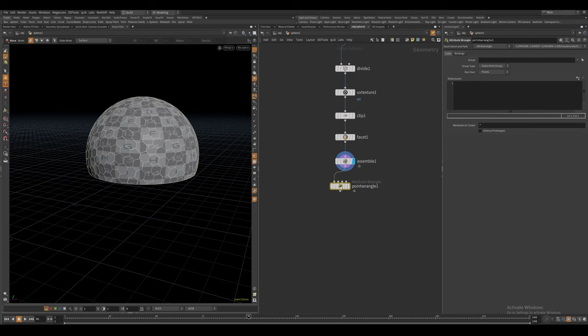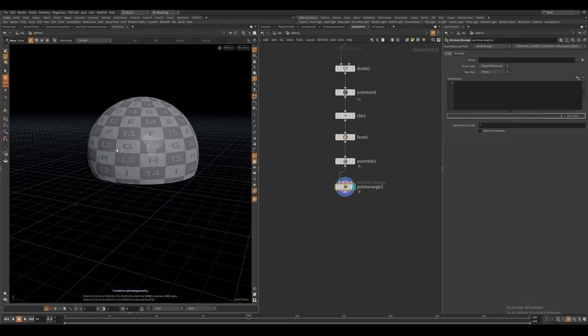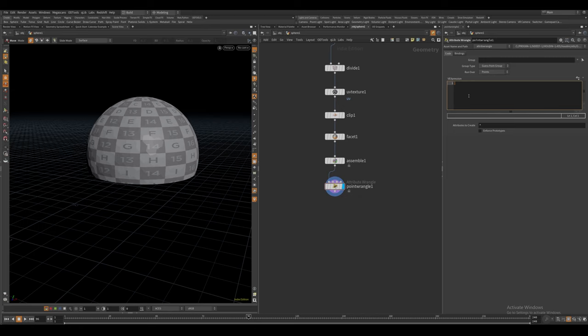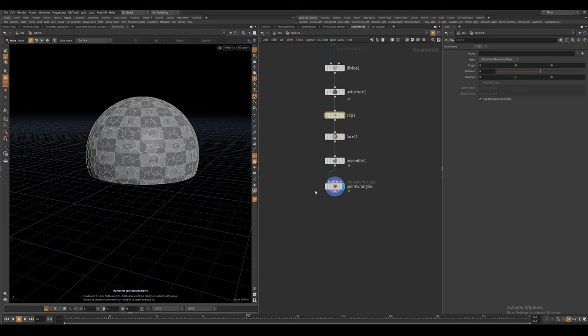Now for the actual effect, I'm going to create a point wrangle and we first want to make a mask attribute that's going to be responsible for the scale and rotation of all of these faces. So let's store the V component of our UV attribute into a variable.